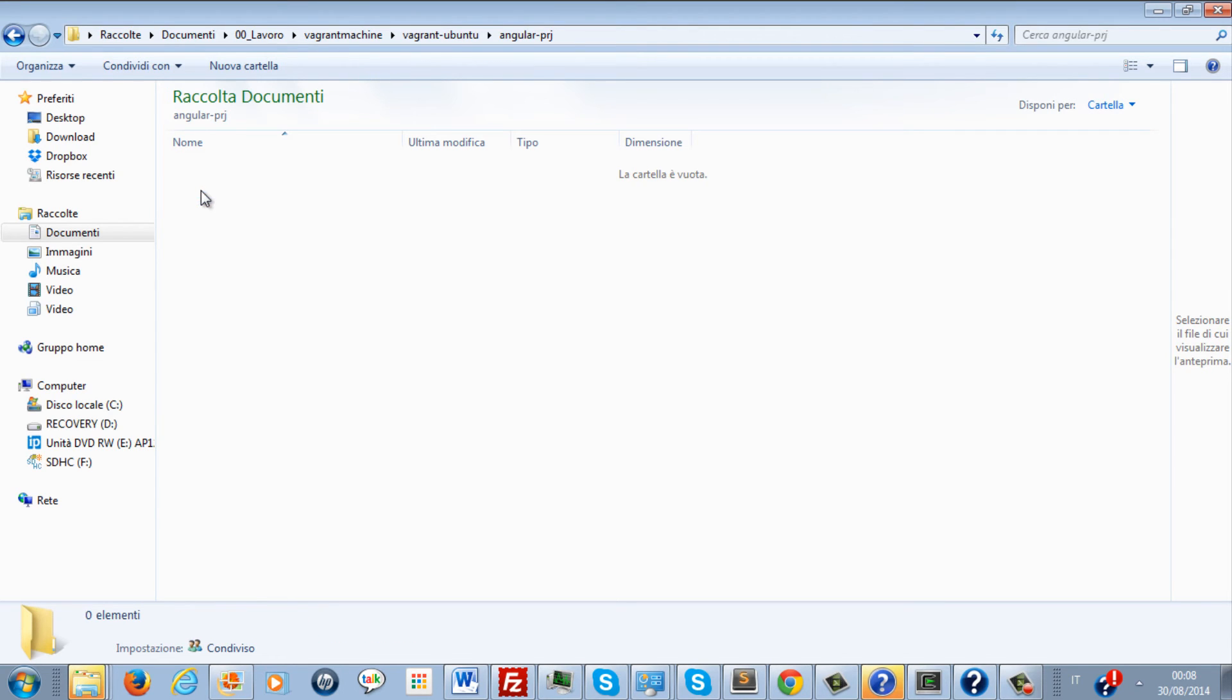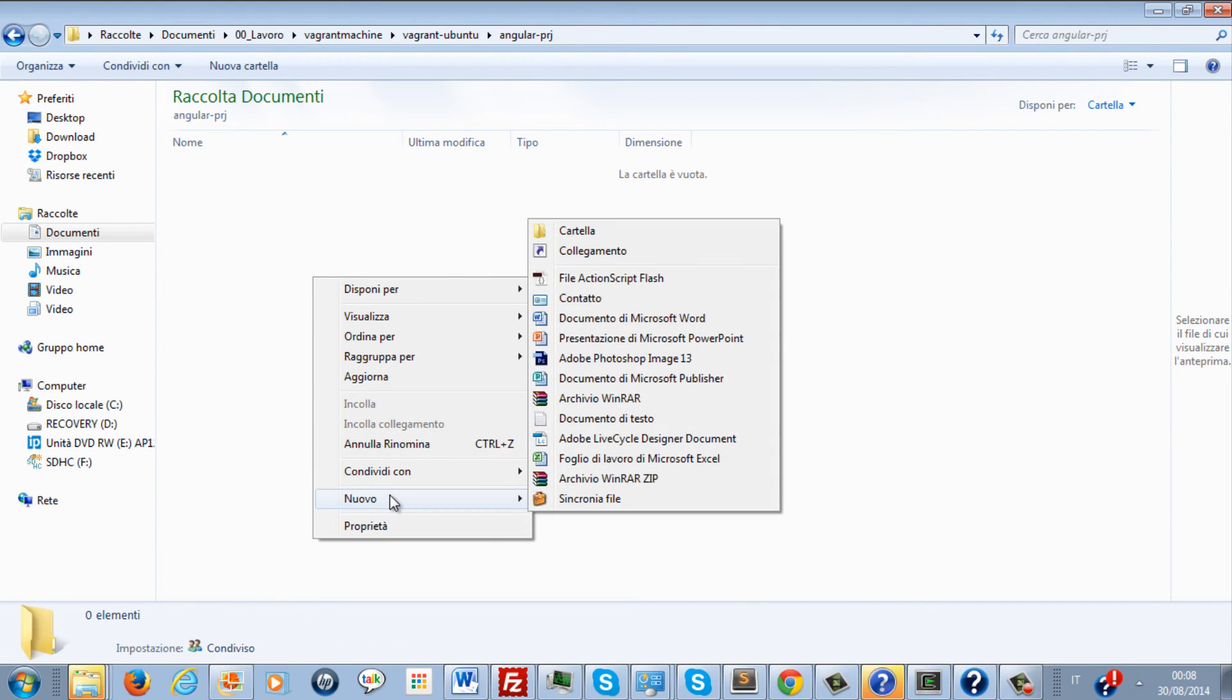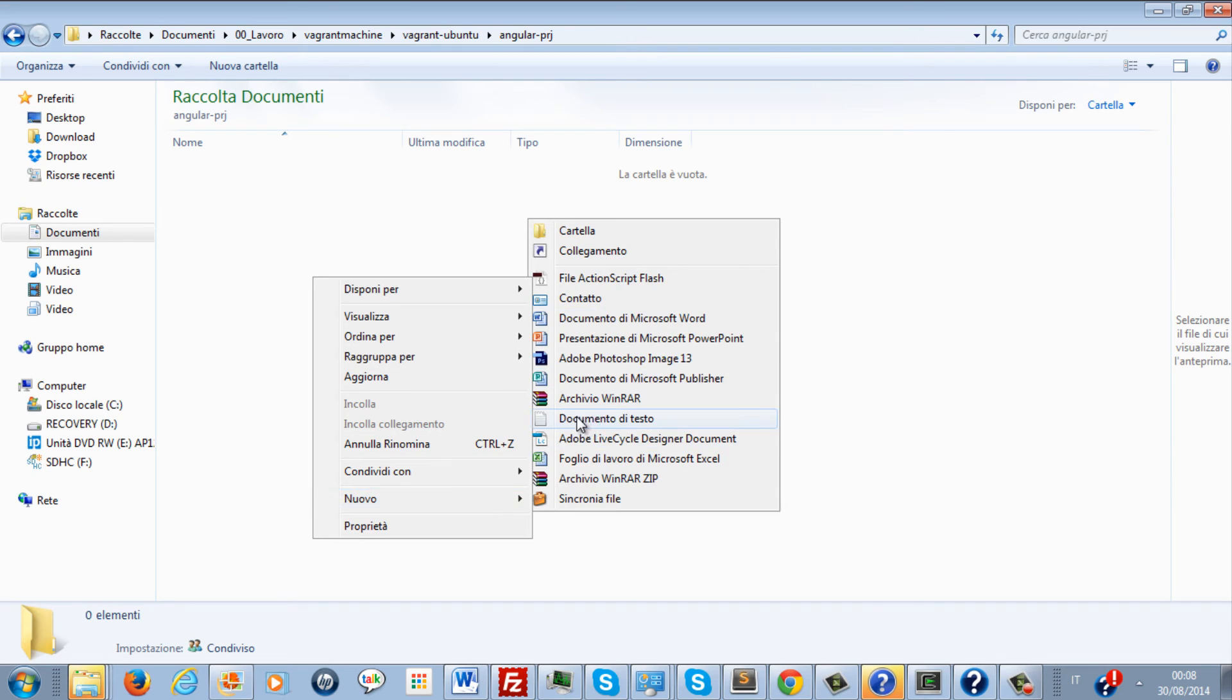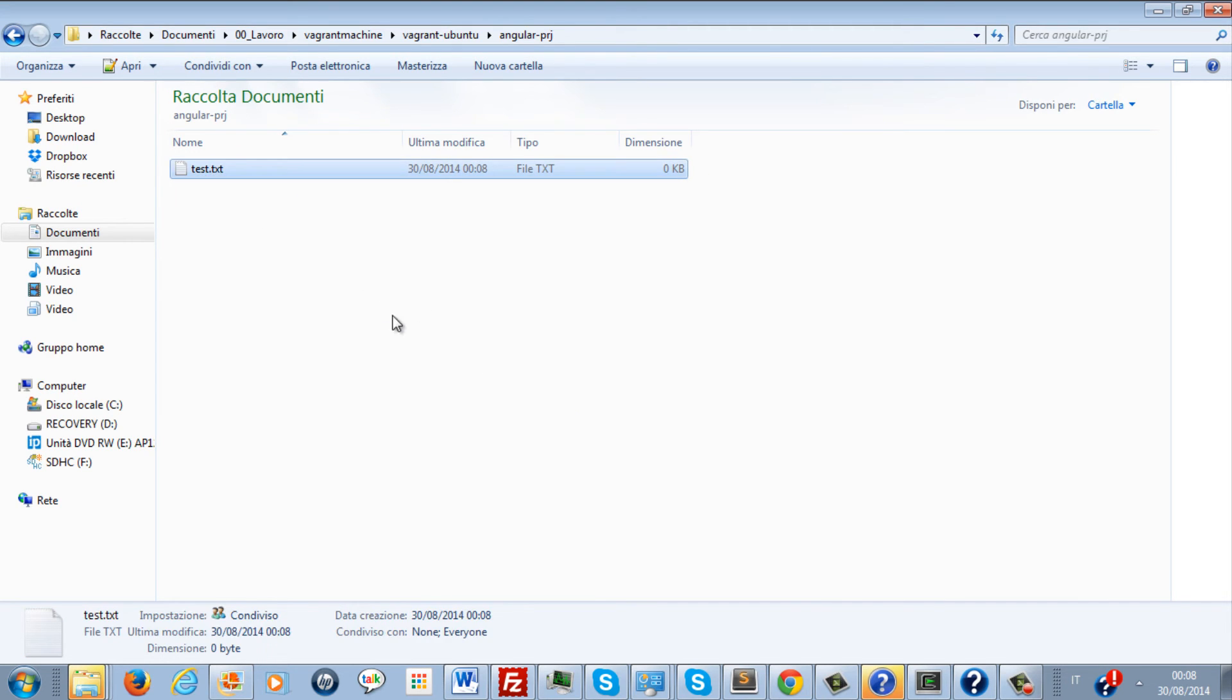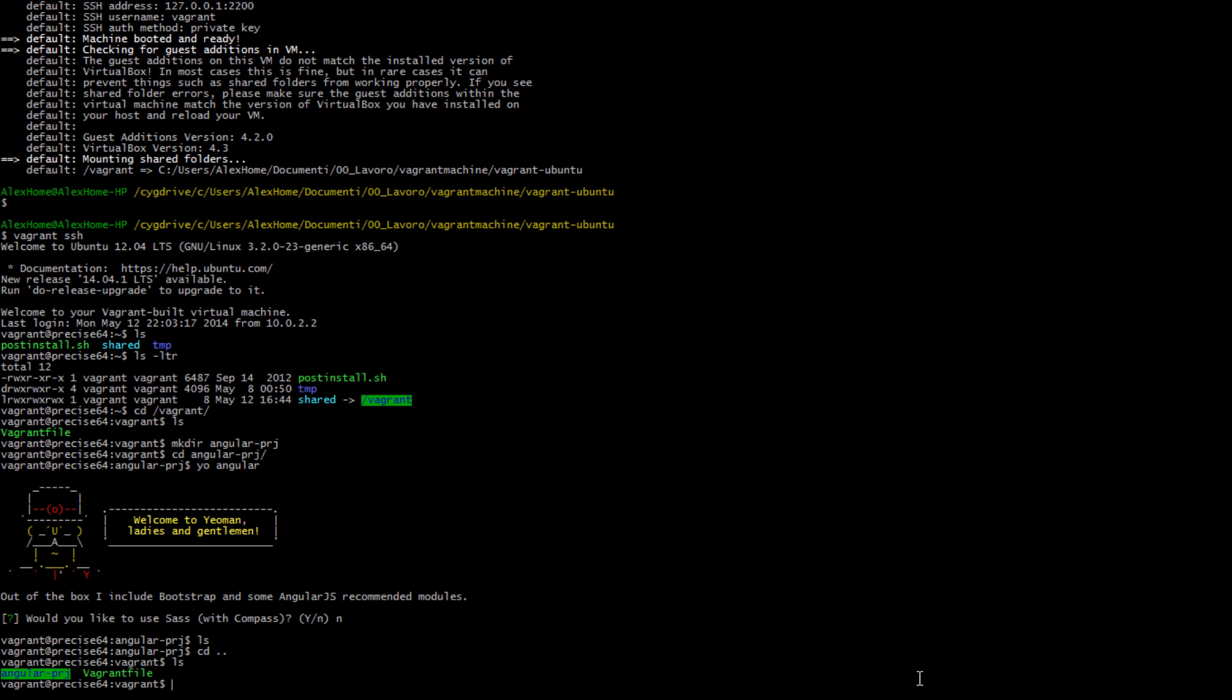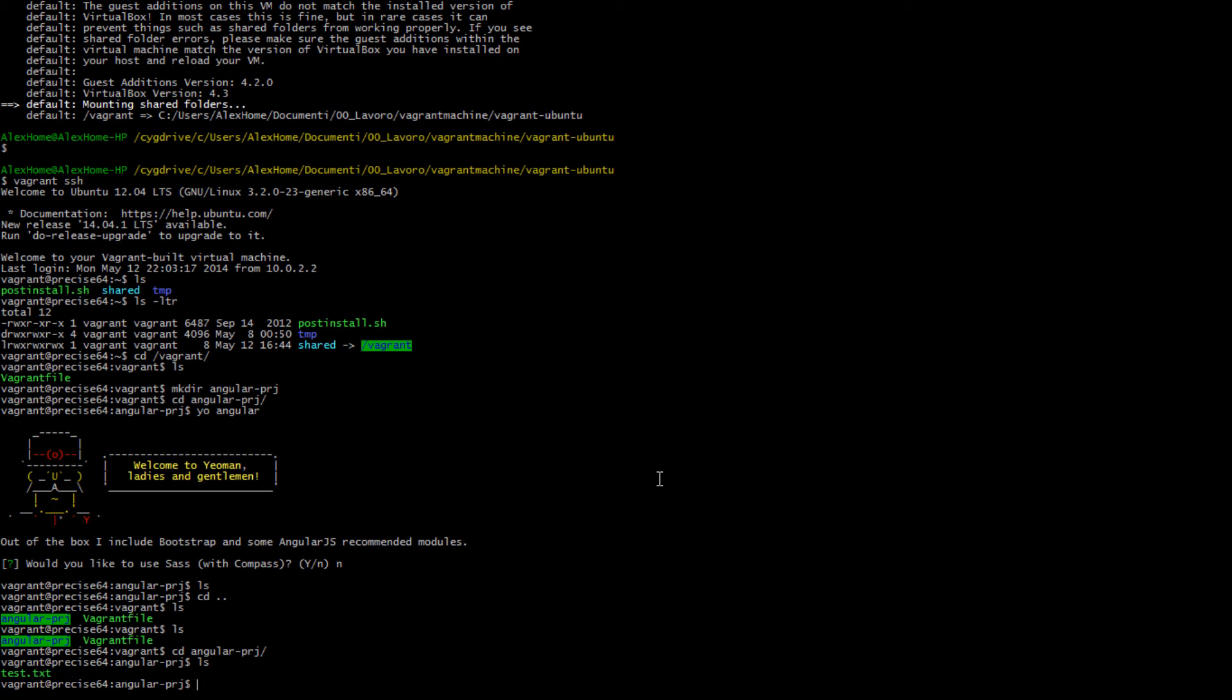Let's create a text file in here, text.txt. Then go back to the Ubuntu Linux machine. As you can see, the file appears in there as well.